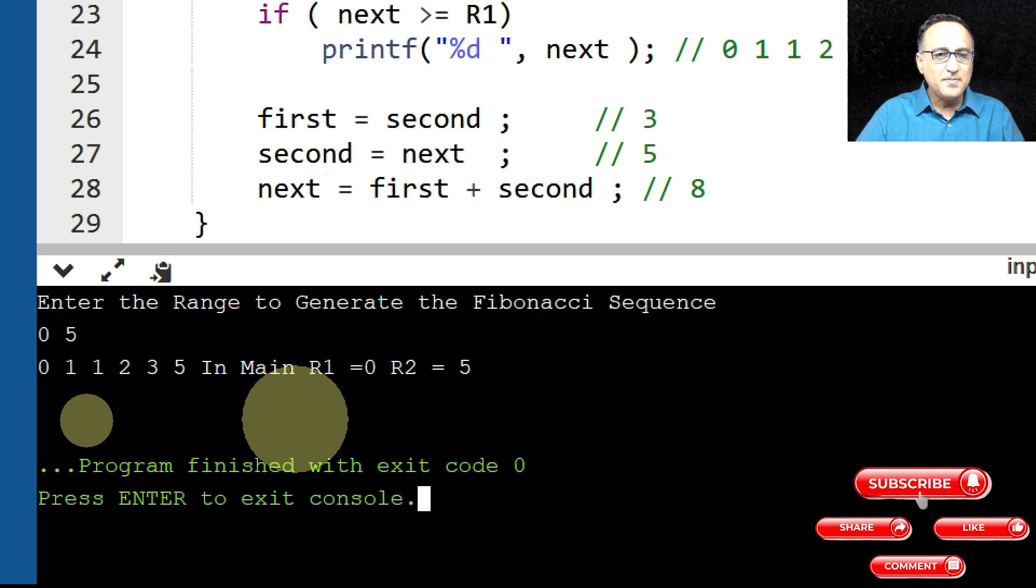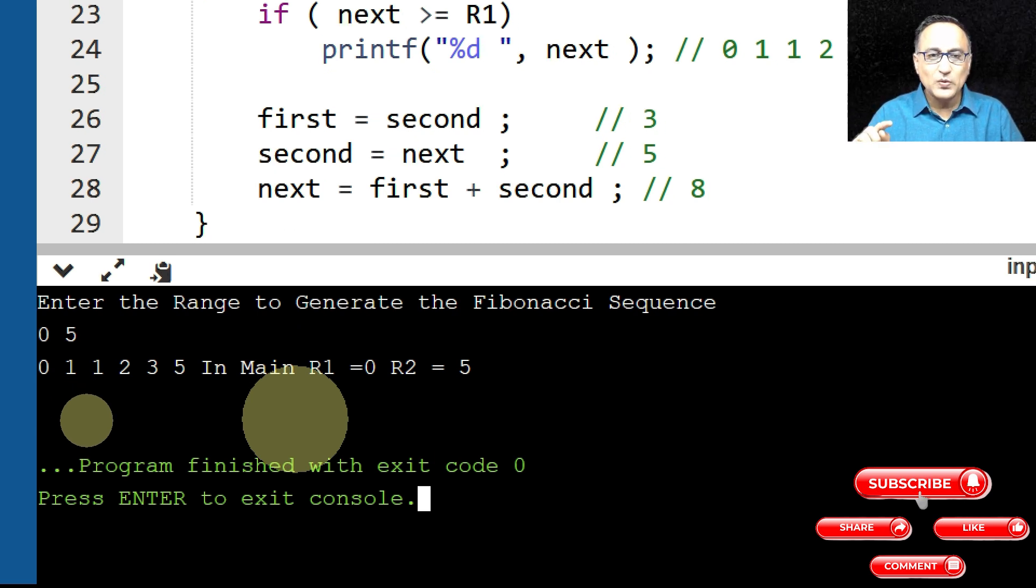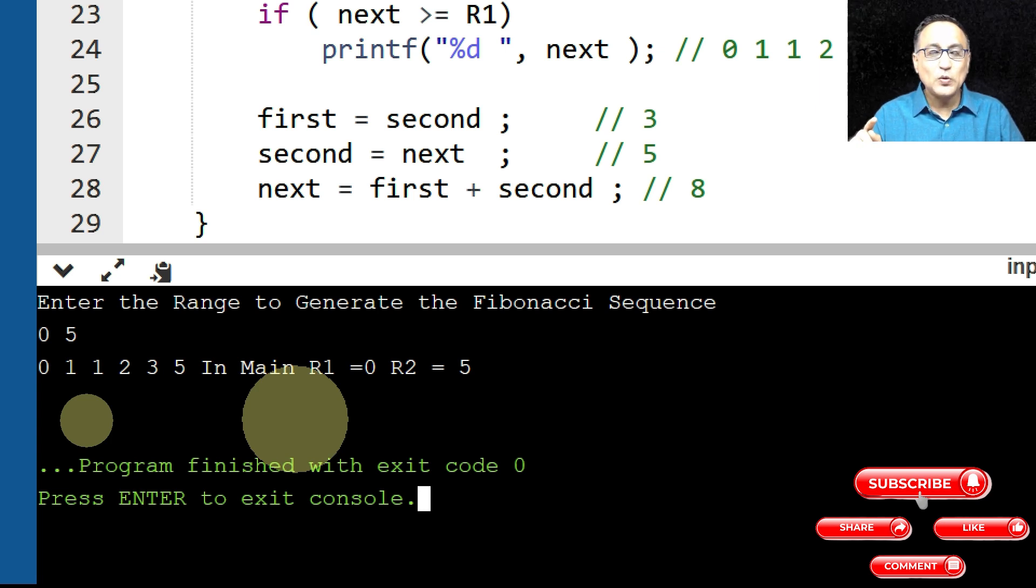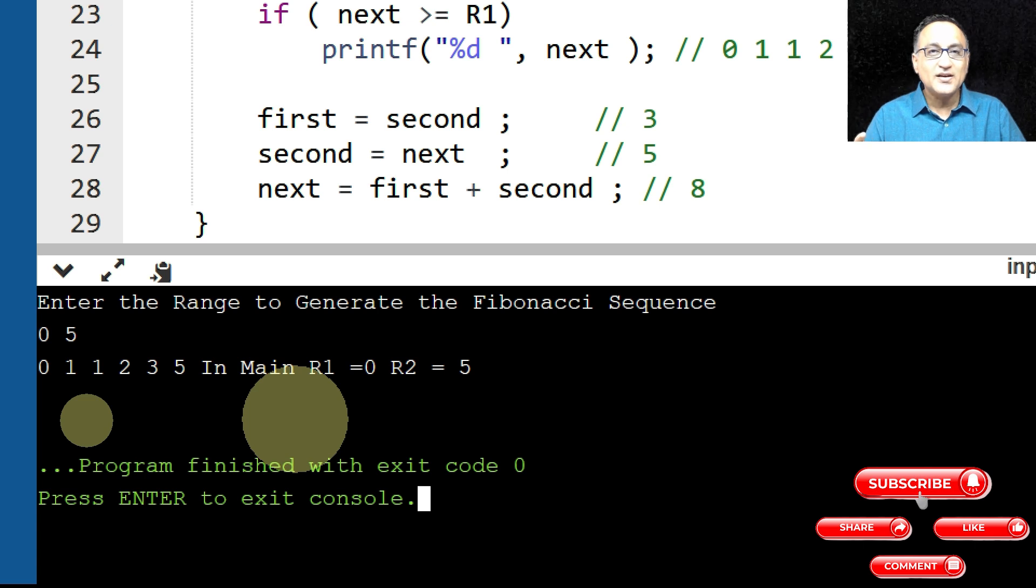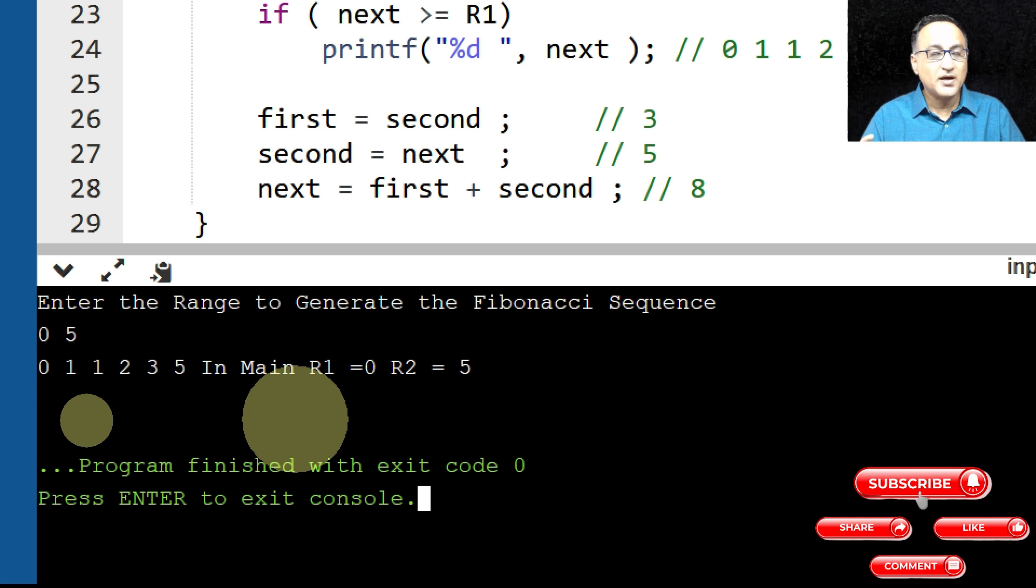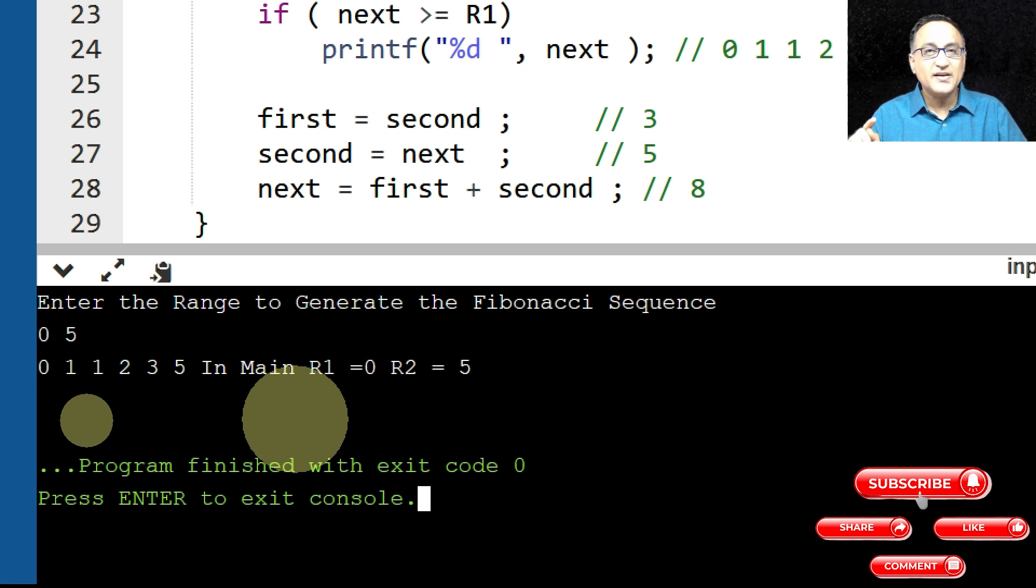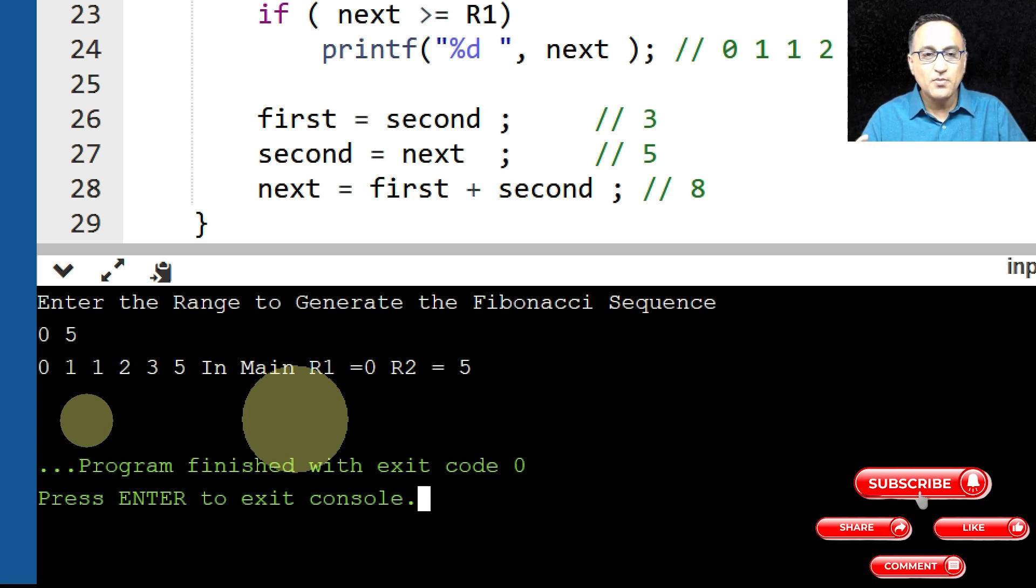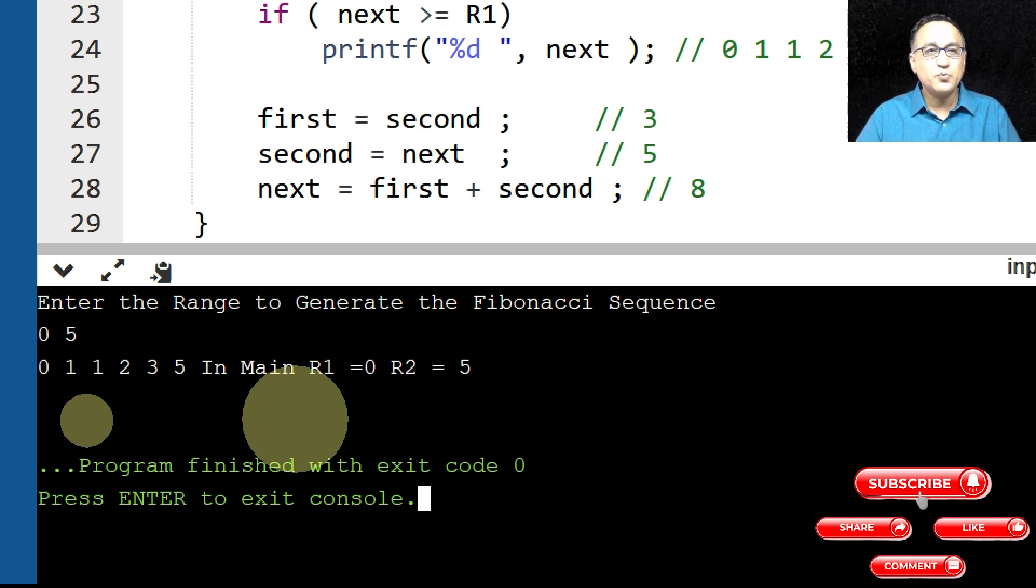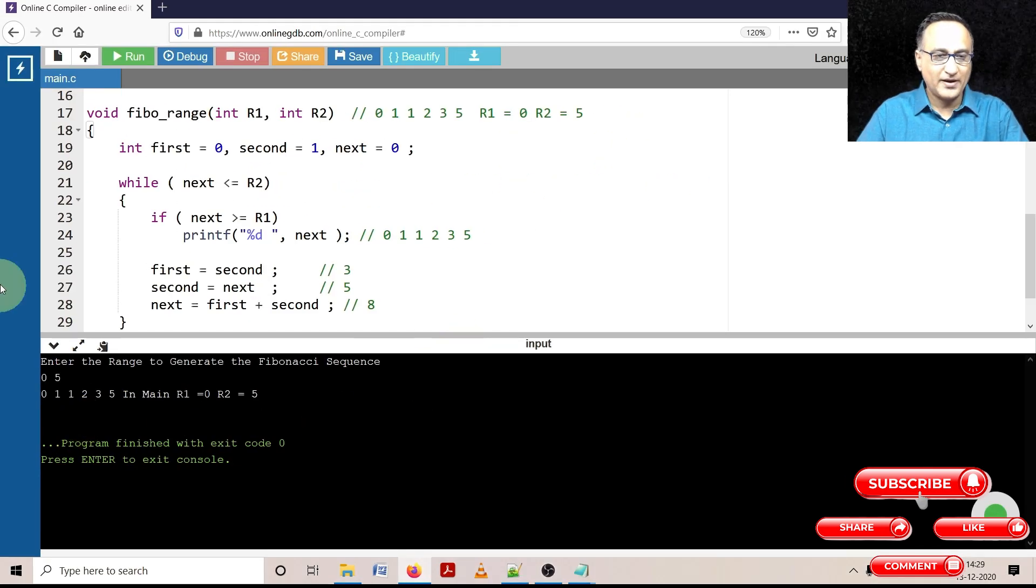Now in main, if you have seen the value of R1 has remained zero, R2 has remained five. Although I tried to make R1 and R2 as both zero in the function Fibo_range, it did not get affected in the main because R1 and R2 in main are totally different memory locations and totally different variables from R1 and R2 in Fibo_range. That is important when we're learning pointers to remember this particular fact.